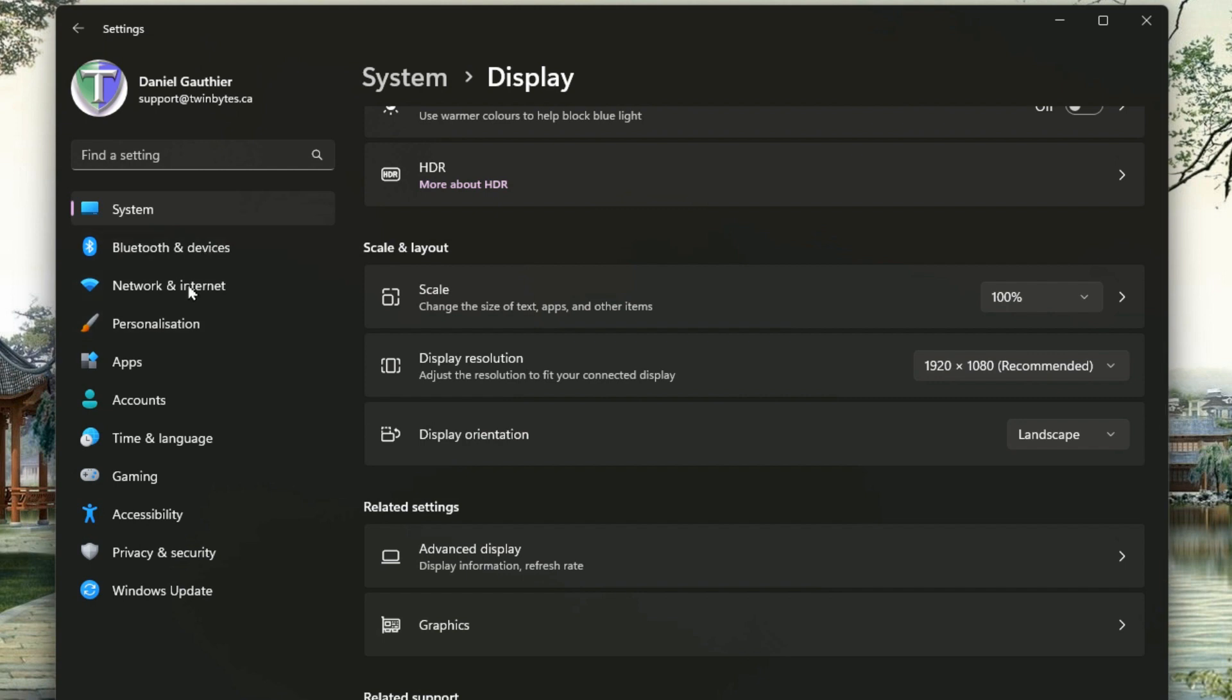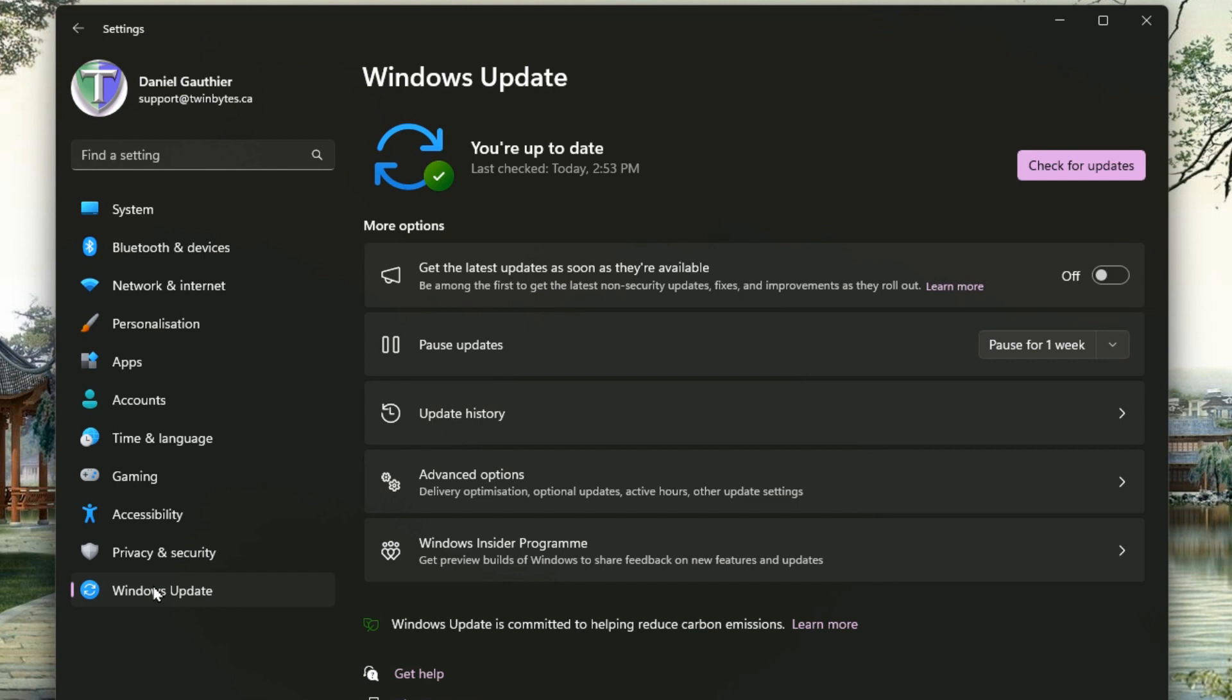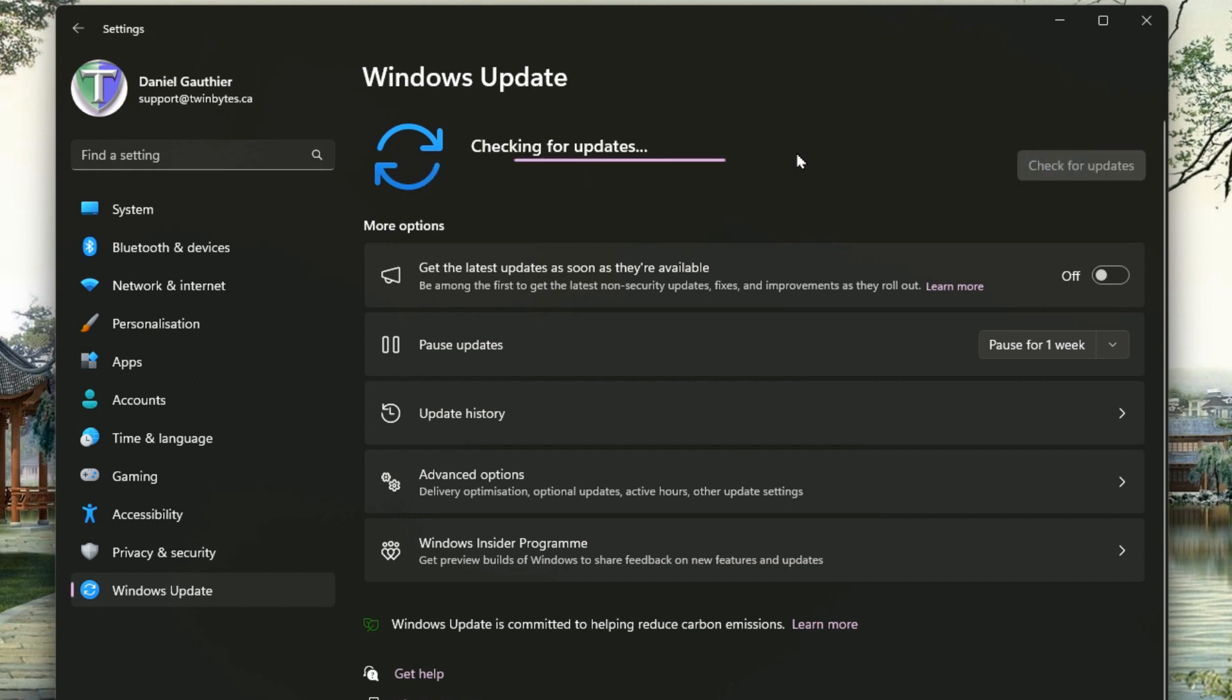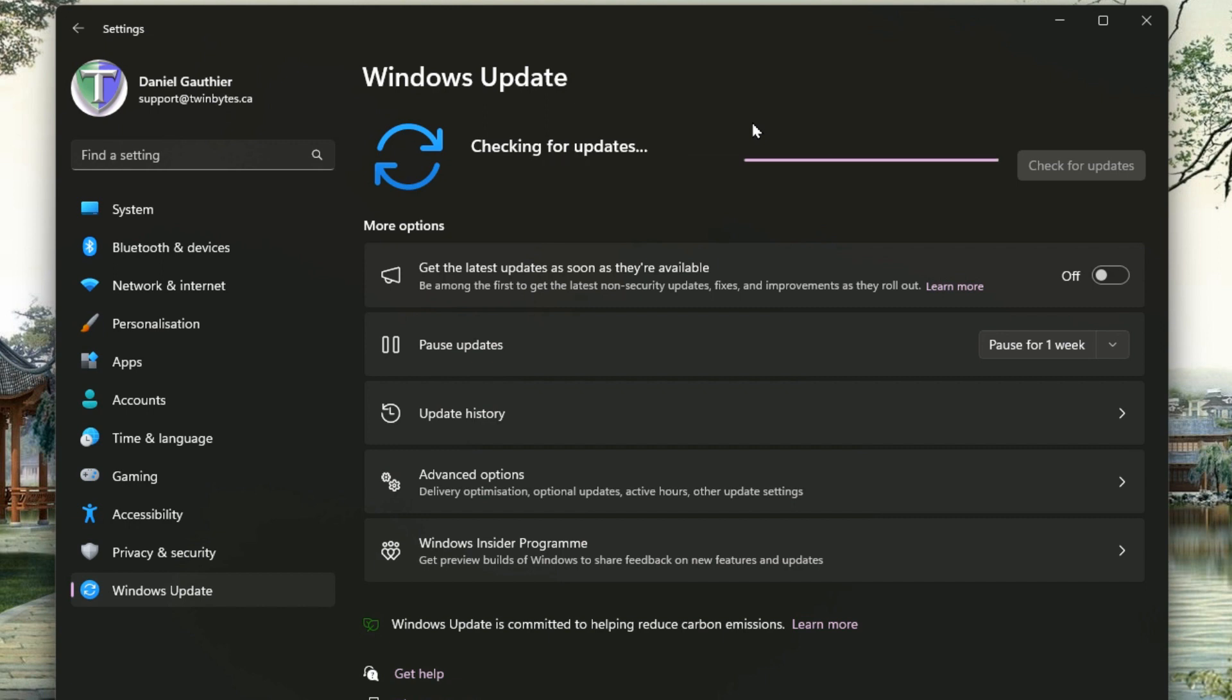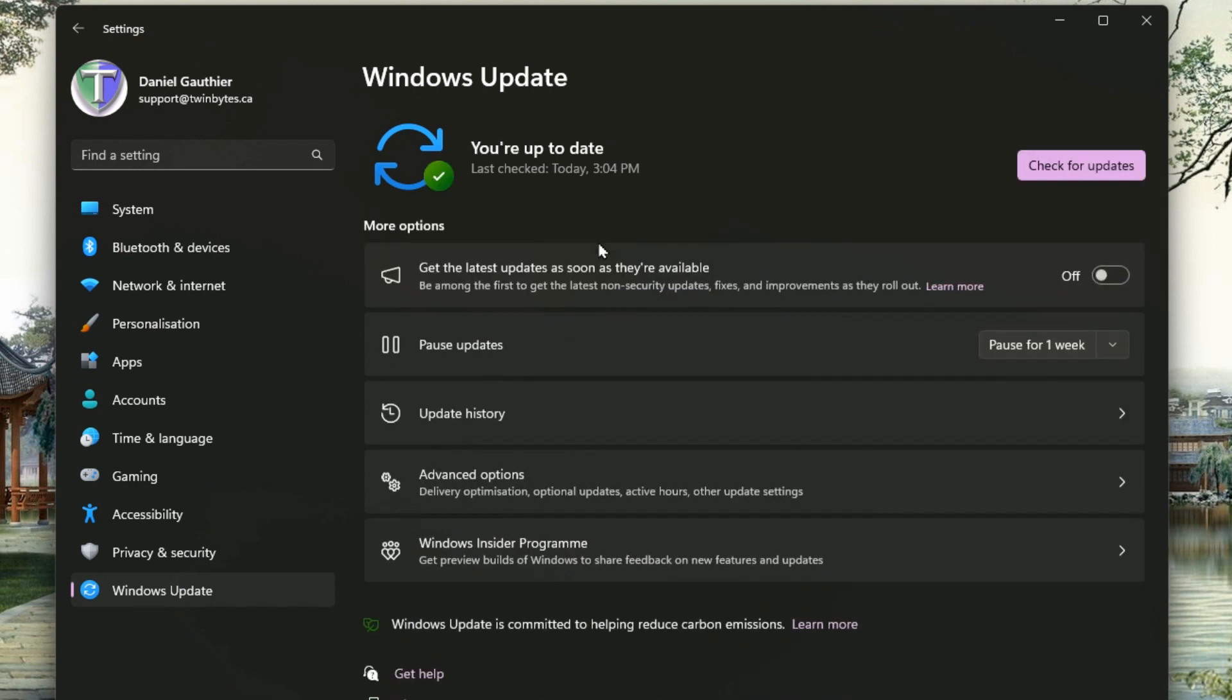One of the things you might want to do first is look at Windows updates. This should tell you when it last checked for updates but don't trust that, go ahead and click on check for updates anyway and it will check to see if there's anything new, especially if you just got the computer, and it should find them and install them right away and prompt you to reboot if necessary.